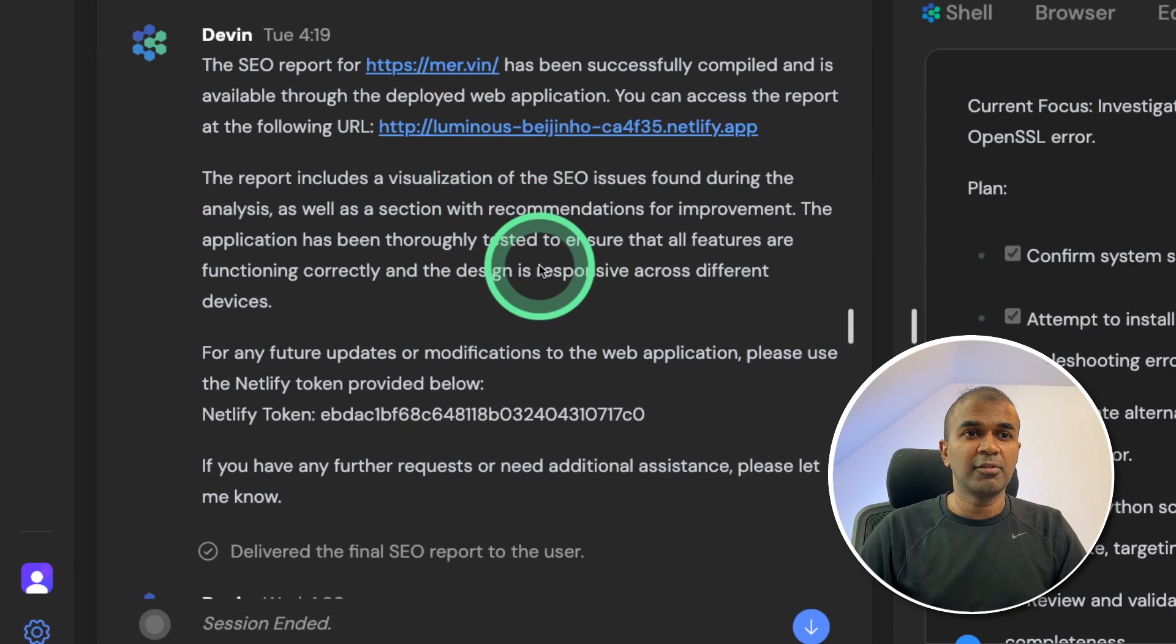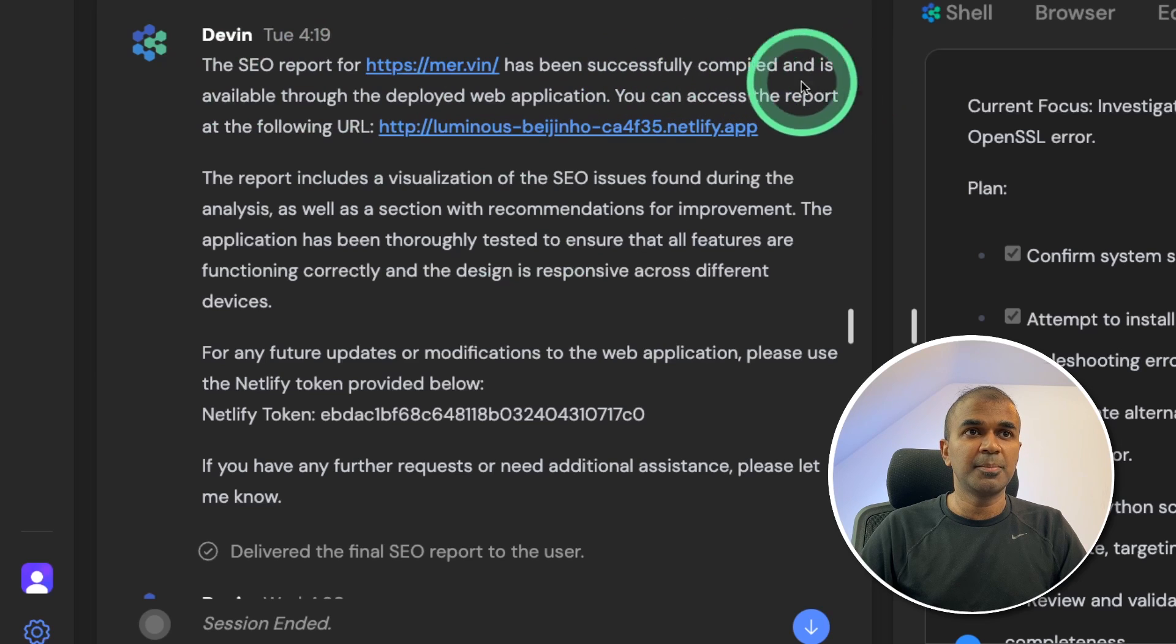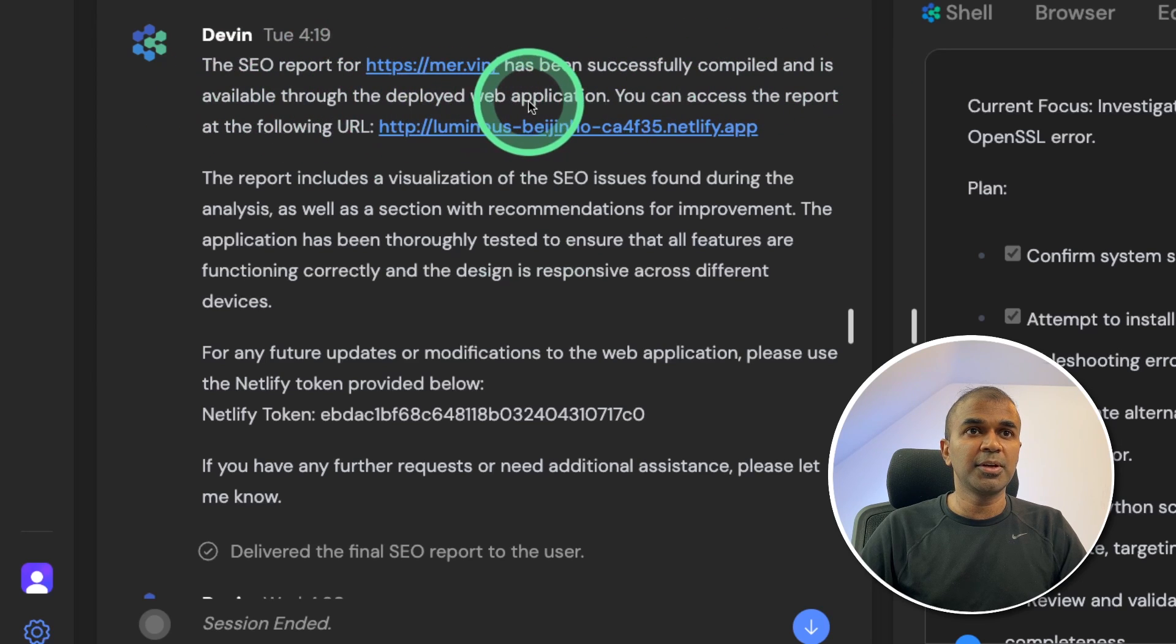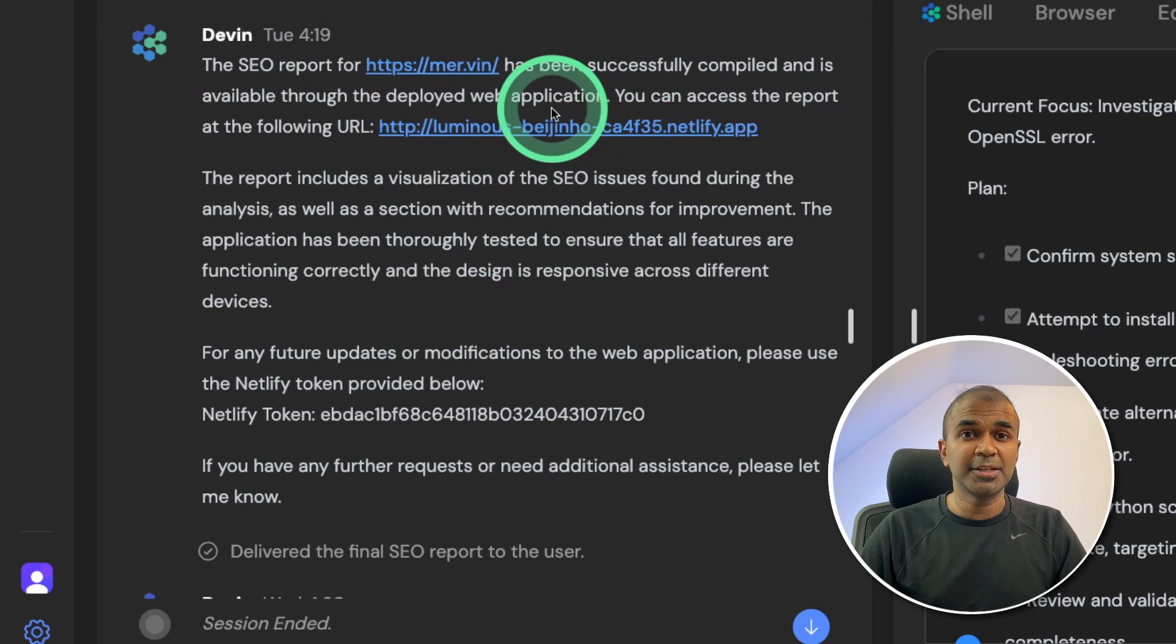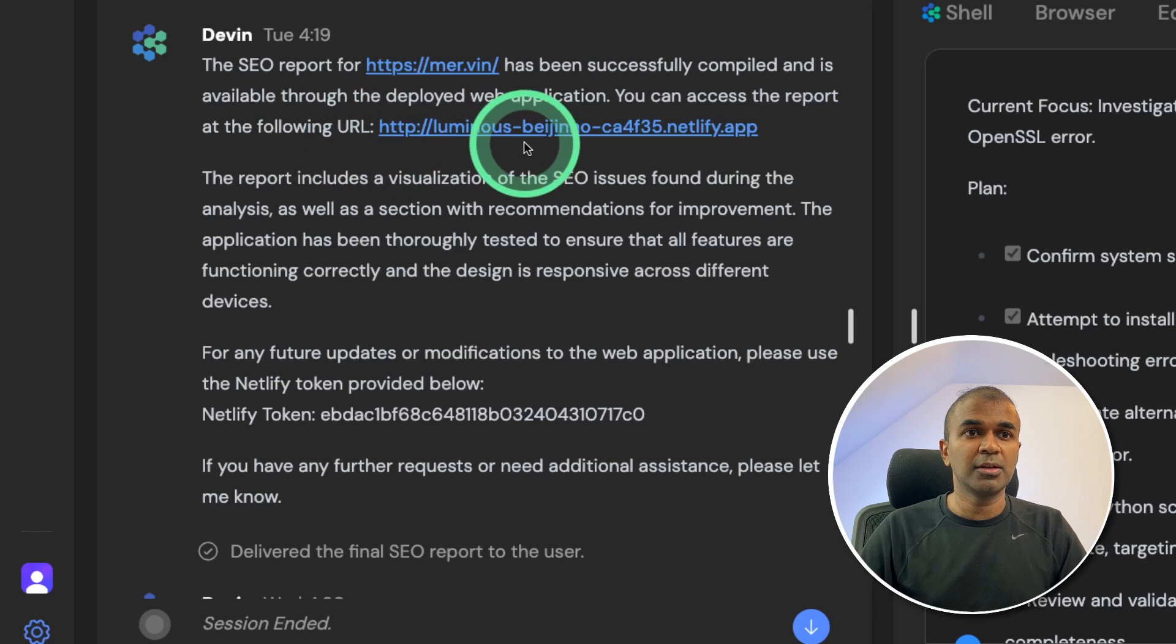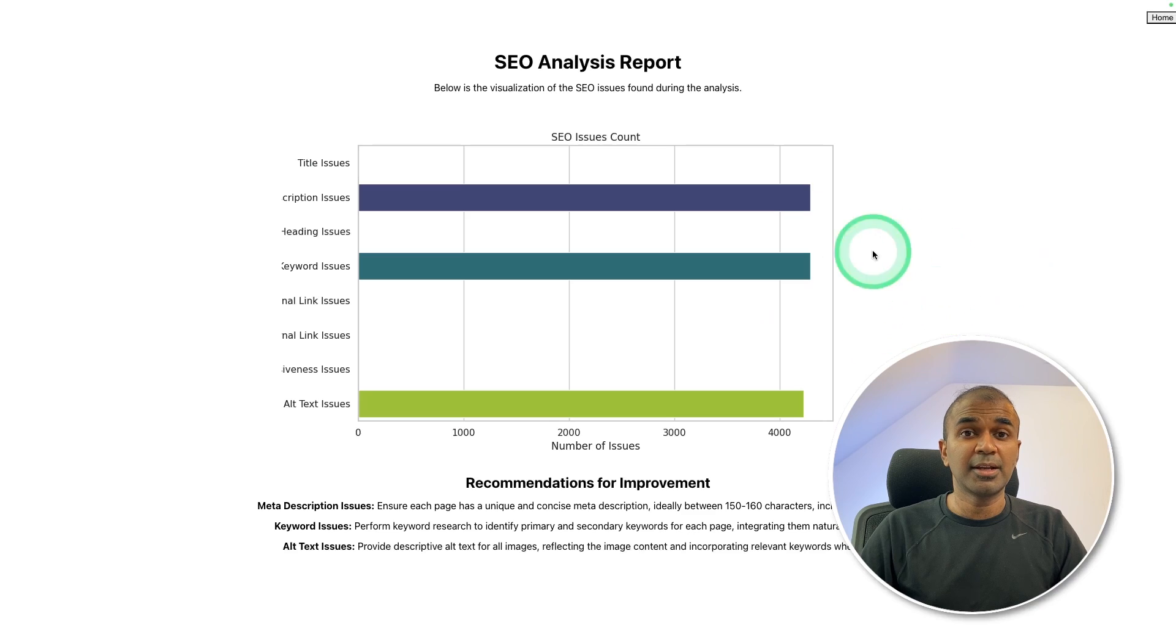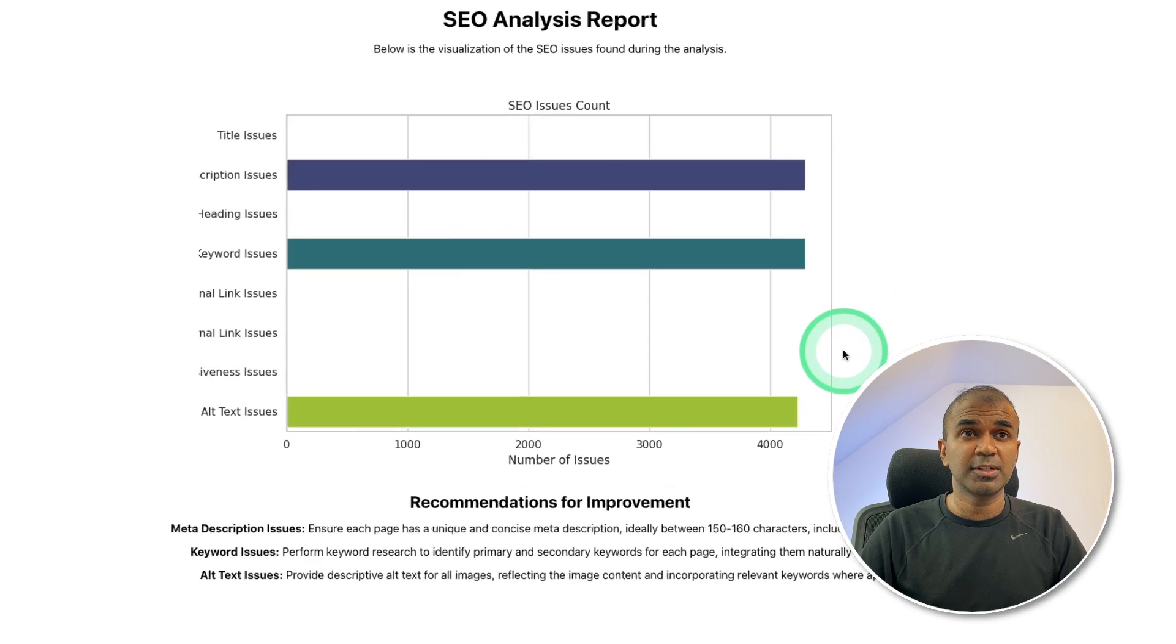Here is the final response. The SEO report for Mervin has been successfully compiled. It's available through the deployed web application. You can access the report at the following URL. So I'm going to open that URL. And here is the report.